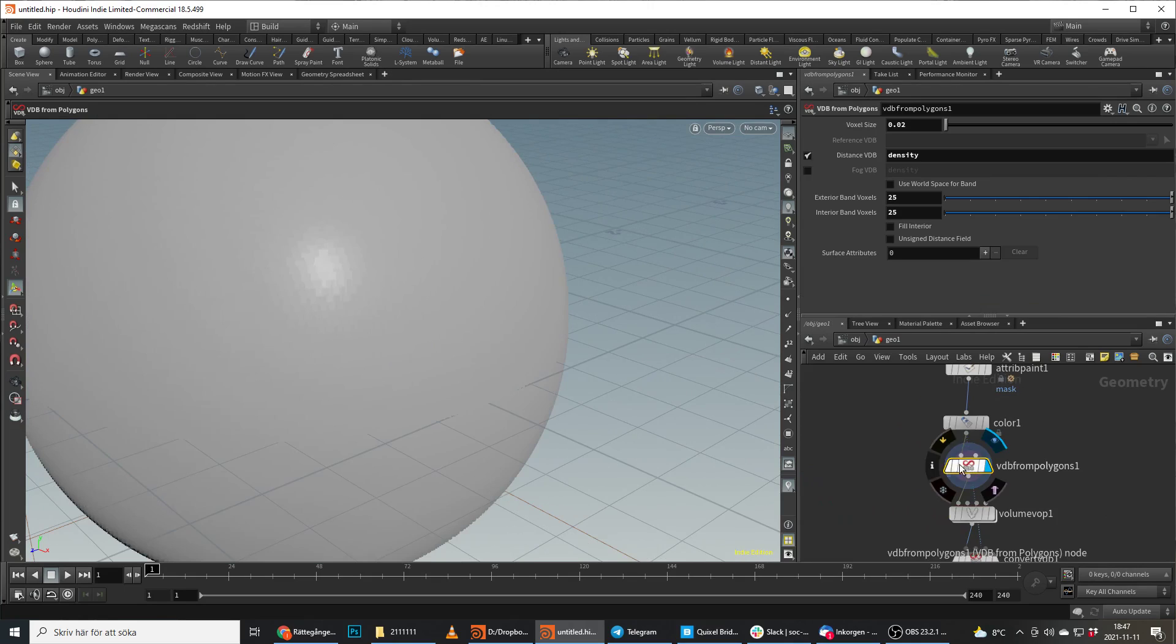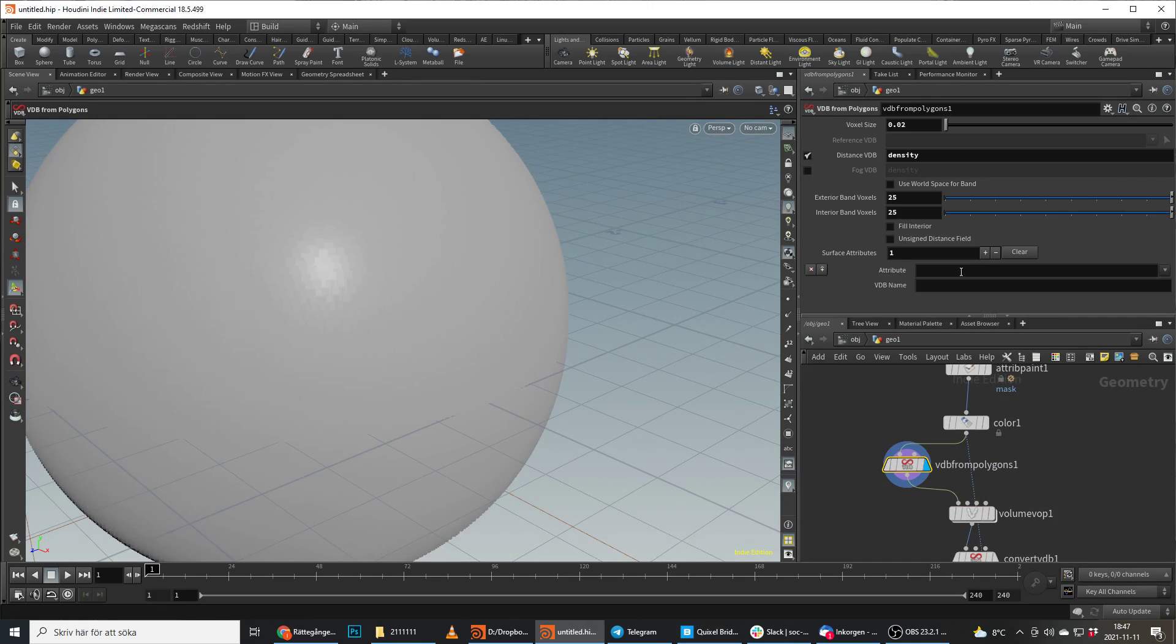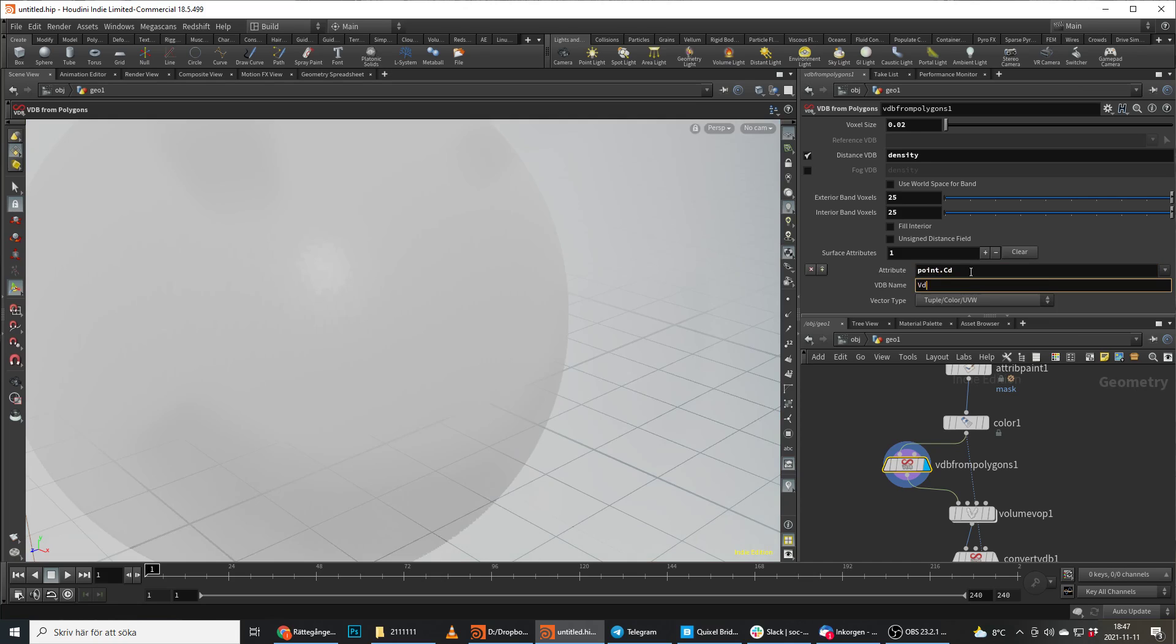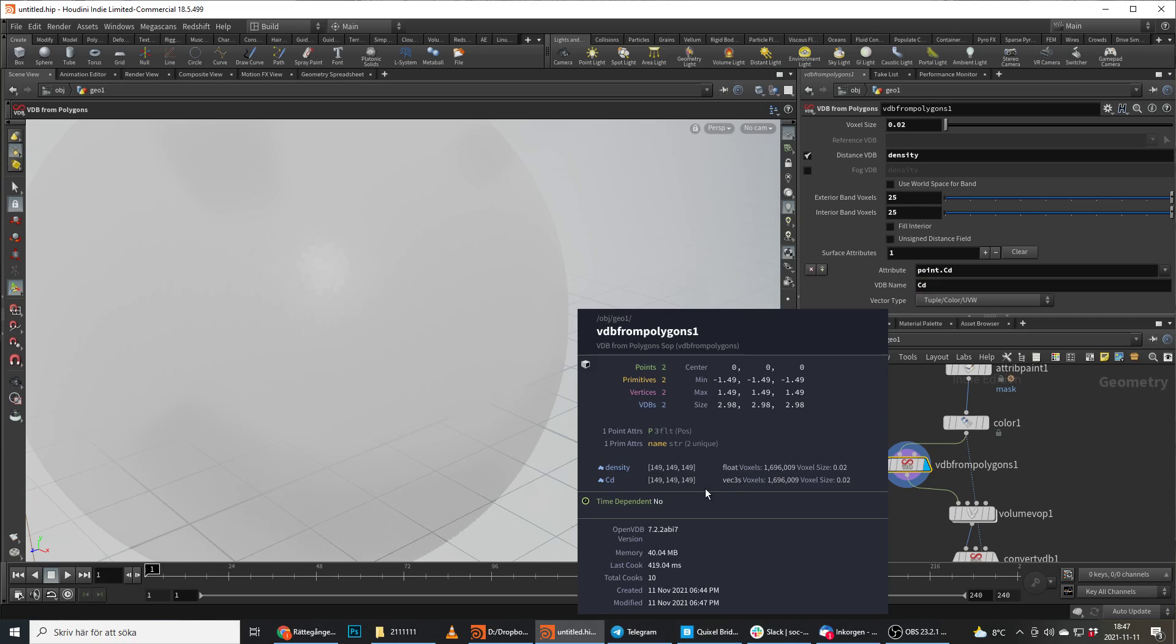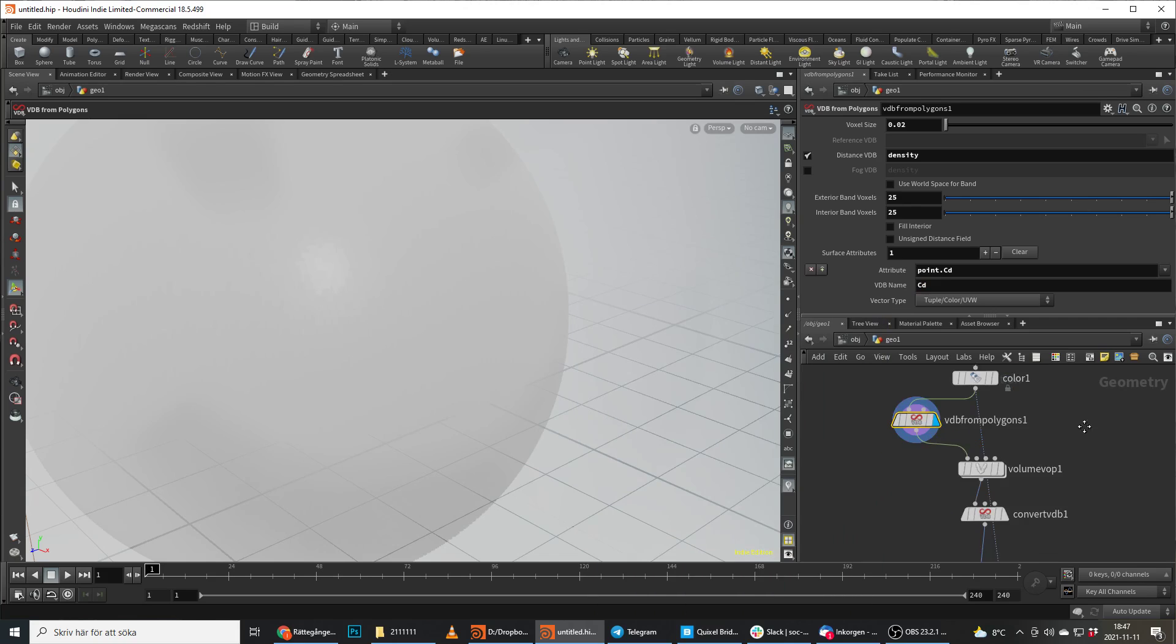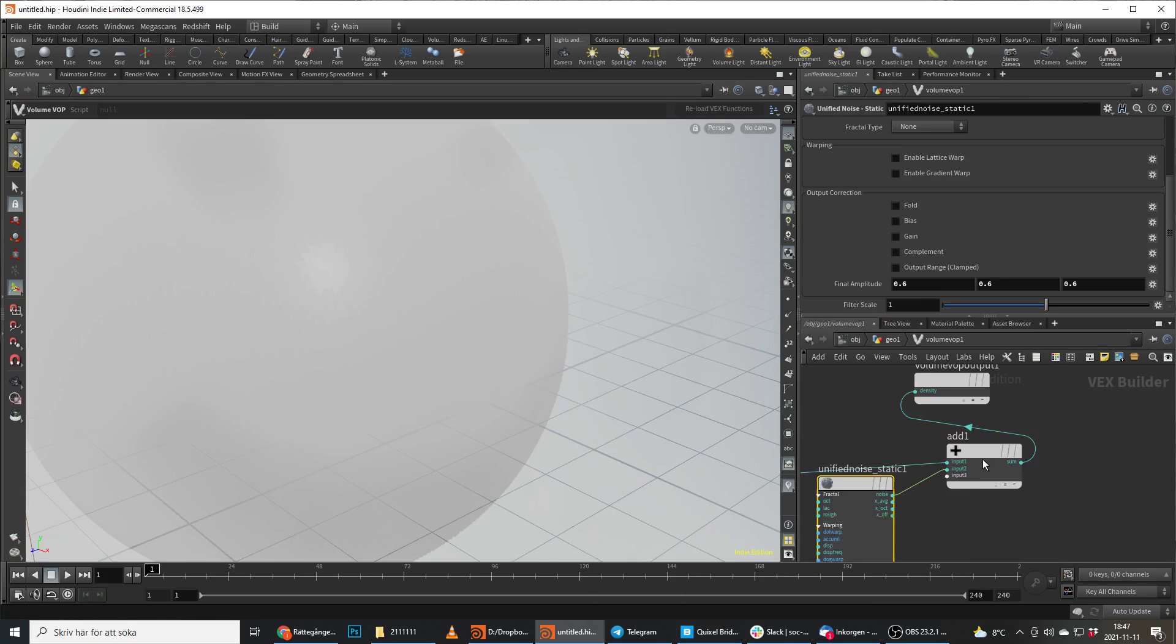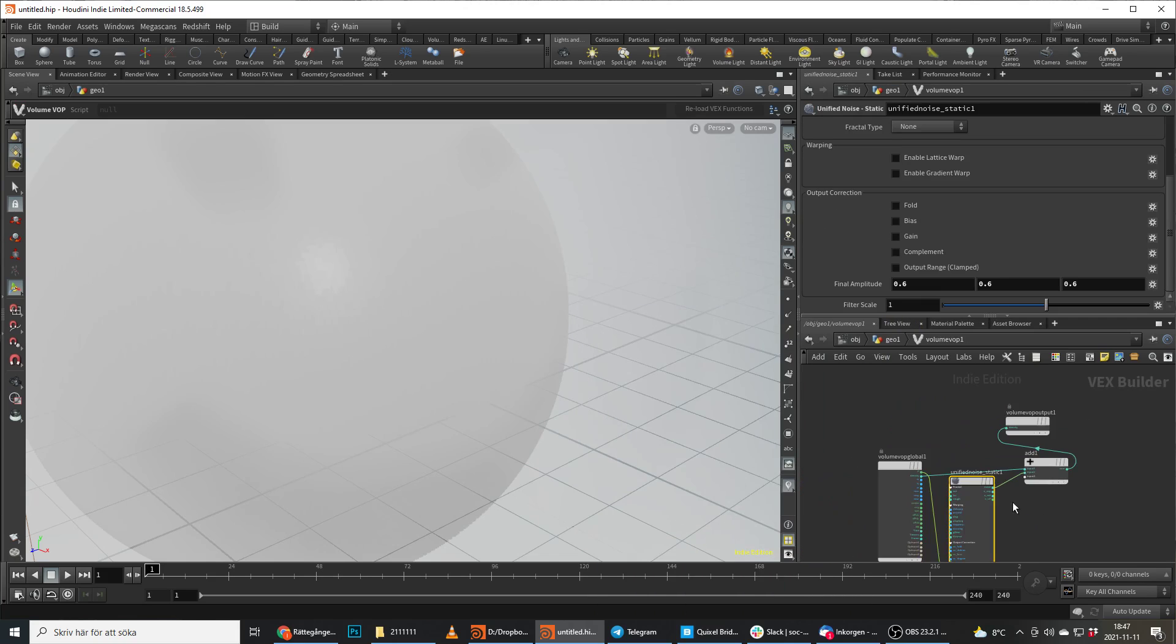So the option here is instead of doing this, we add this as a VDB as well. So we do point.cd and we do a VDB name called CD. So then we have the CD here as well in a volume vop.